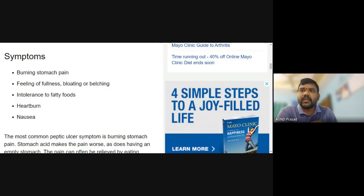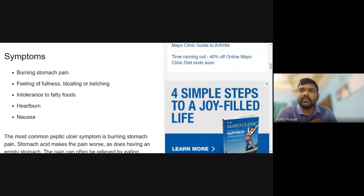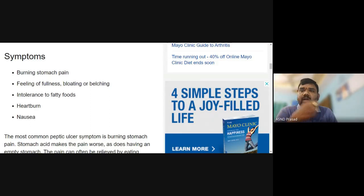Symptoms include heartburn, nausea, and vomiting. There is a simple differentiation: stomach pain, heartburn, and gastric problems. Gastric pain can occur before eating or after meals. Heartburn is distinct from heart attack pain, though they can feel similar.